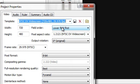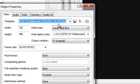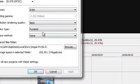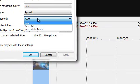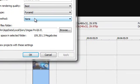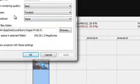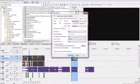Lower field first, pixel aspect ratio 1.2121, NTSC DV widescreen, 720 by 480, 29.970 frames per second. I render in 29 frames per second. Pixel format 8-bit, deinterlace none. I don't mess with that and I start off projects with these settings anyway.